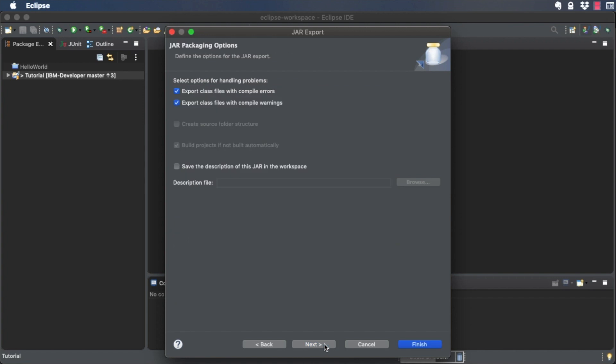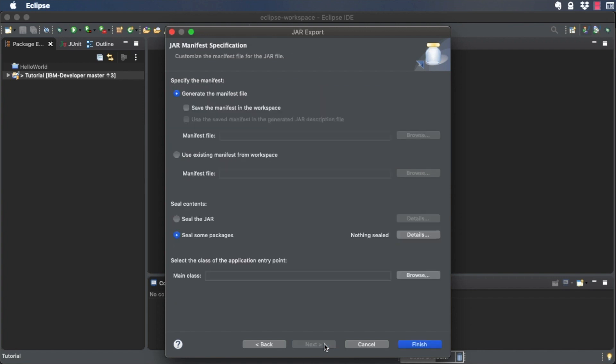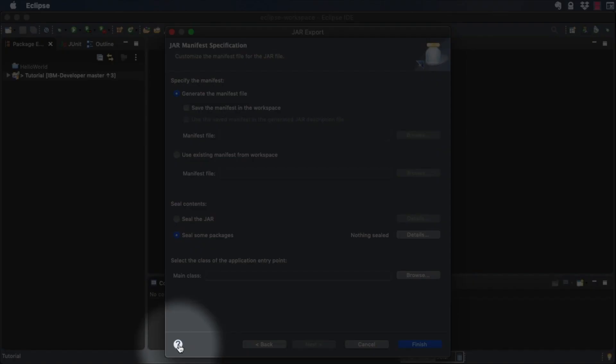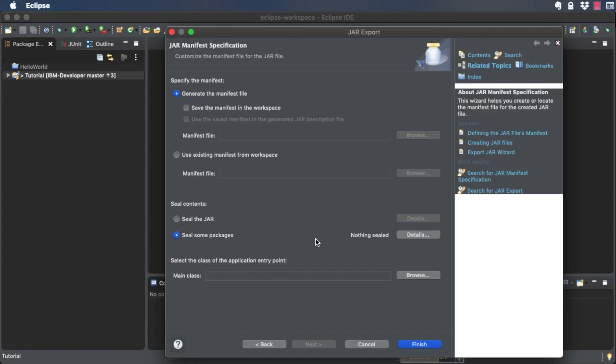There are other options, but to keep things simple, I won't go over them in this video. If you want help with the other options, click the Help icon, and then the help topic you want to know more about.